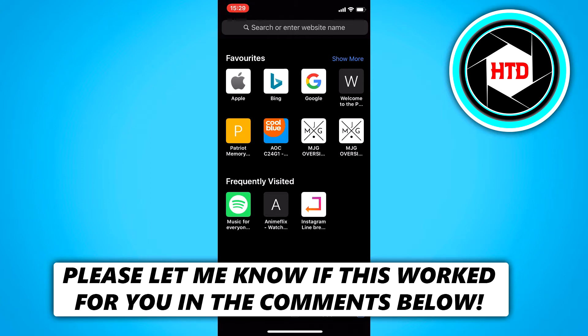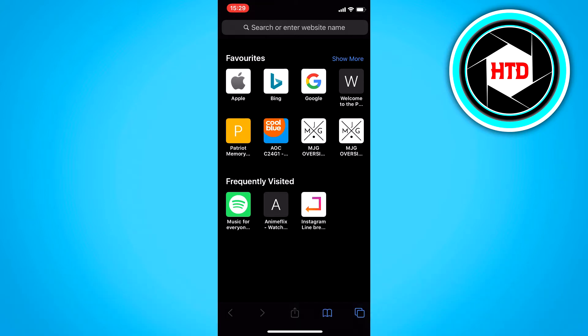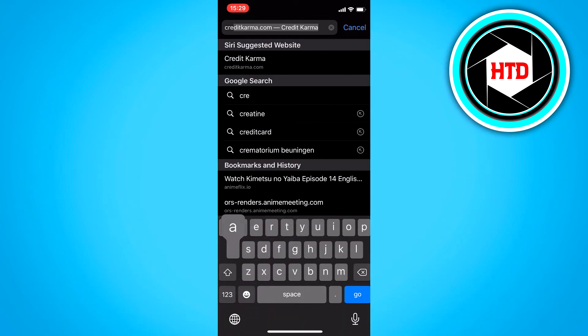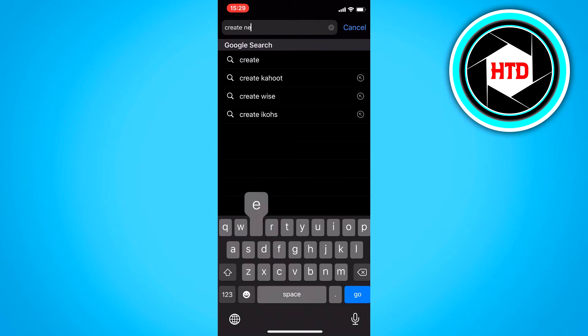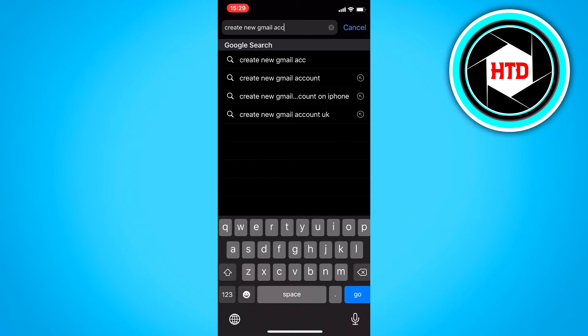So what you want to do is open up your browser and literally search for create new Gmail account, just like this.